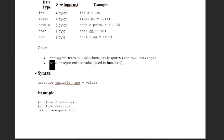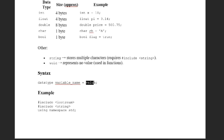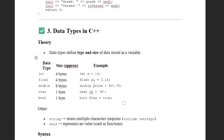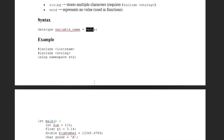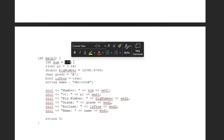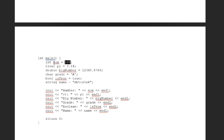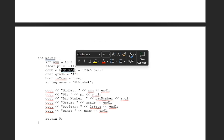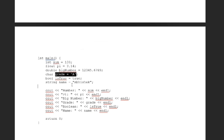The syntax of data types: first we declare the data type, then the variable name, then assign a value. For example, this is an integer variable num storing the value 100. Similarly, we have float, double, char, and string variables. We then print the first num, then the PI variable, then big number, then grade, then isTrue, and name.